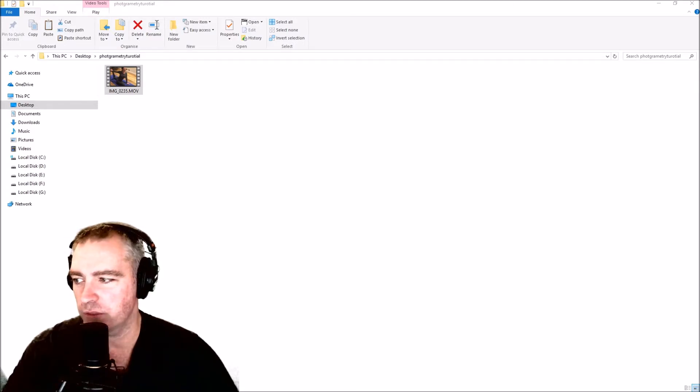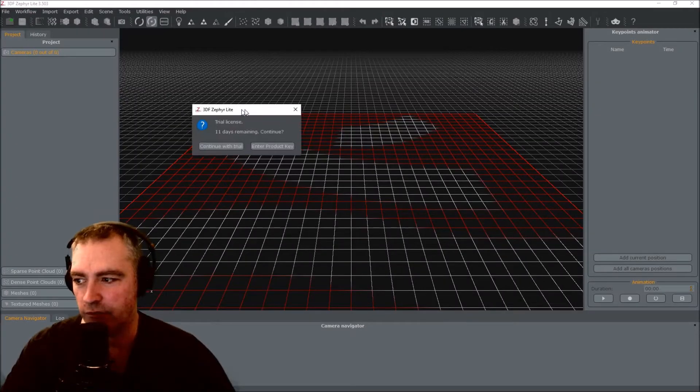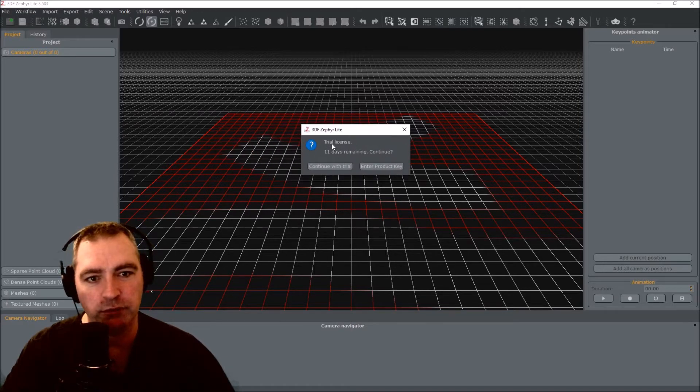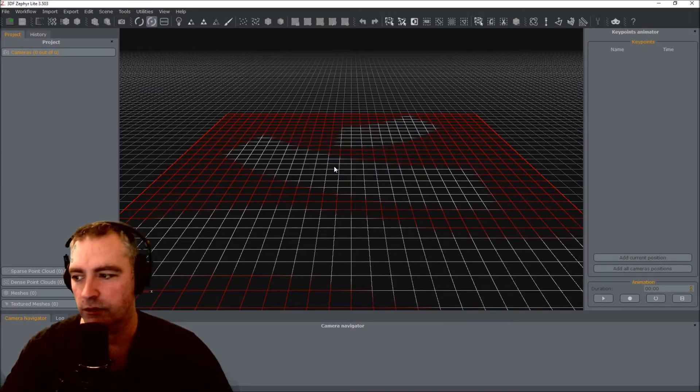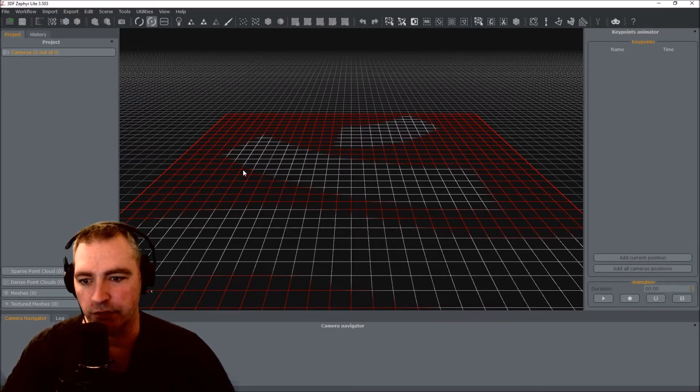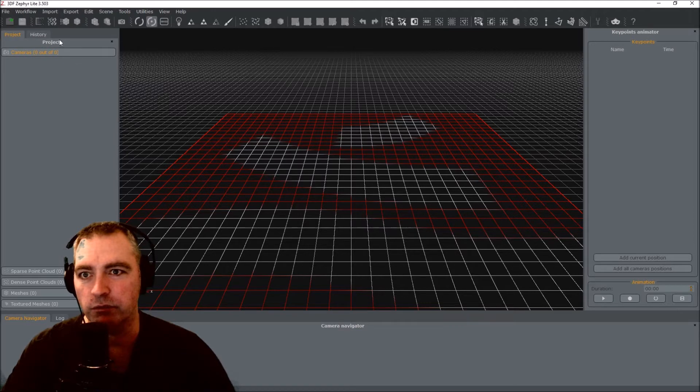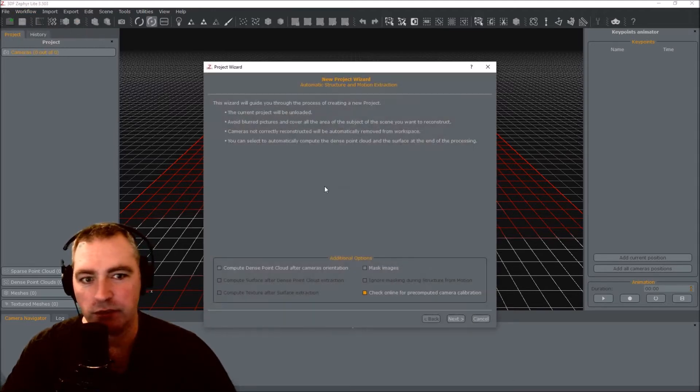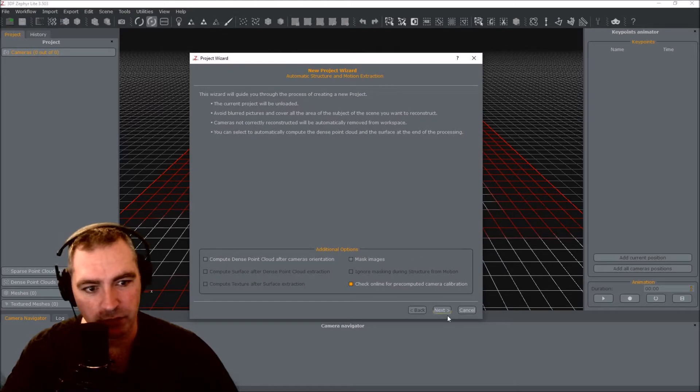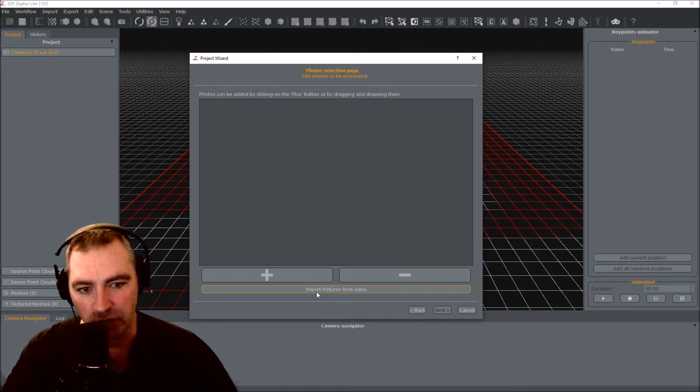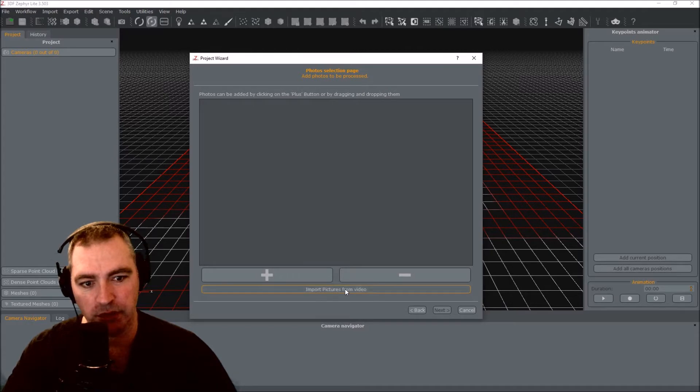There's a program that you can use called Zephyr Light, and I'm using the free trial. I've got a few days left on it. This will let you use up to 500 photographs from your video. So workflow, new project, I'm just going to leave it default. Next, import pictures from video is how I'm doing this.